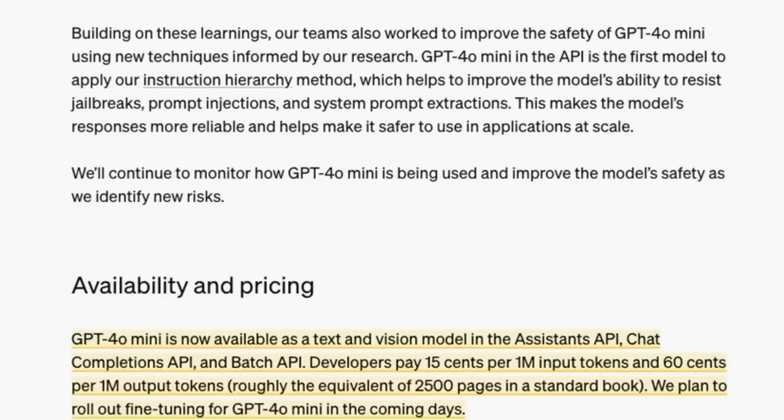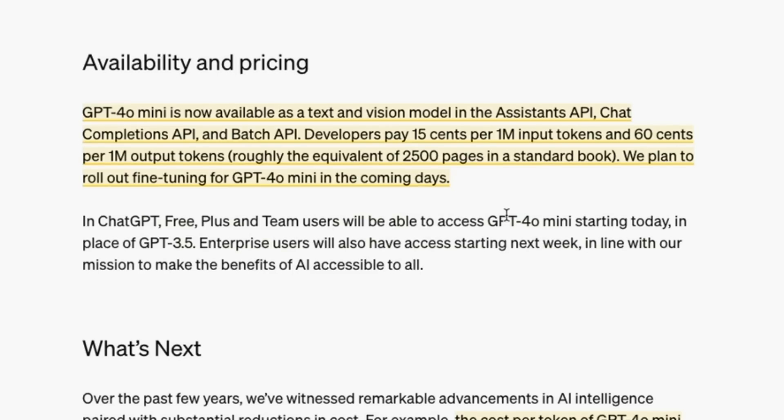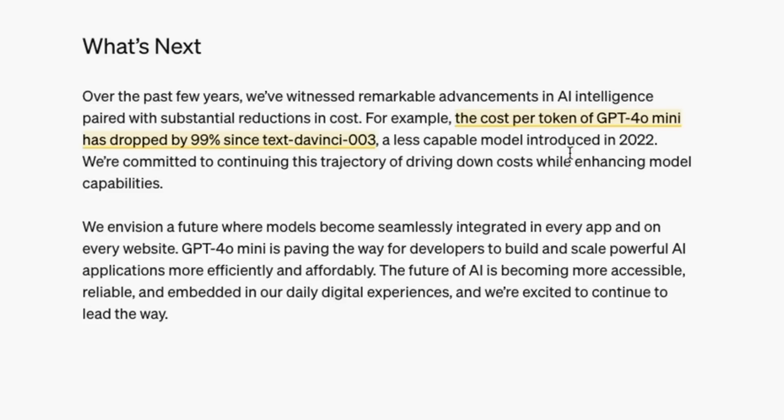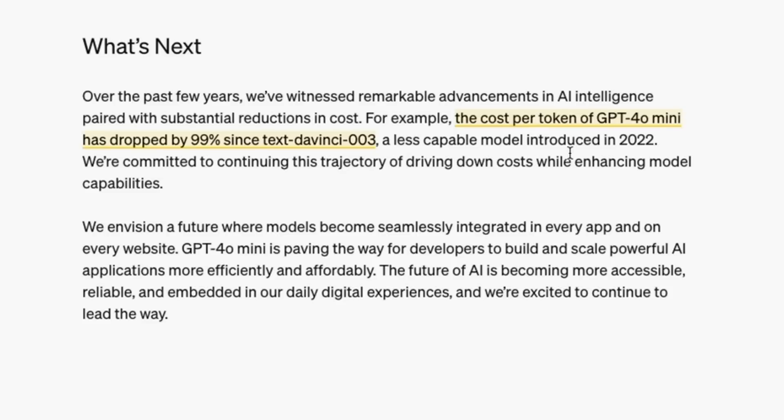To finish up before we jump in and test out the model, the cost per token of GPT-4o mini has dropped by 99% compared with text-davinci-3. This reinforces what I've been saying recently about the cost of tokens—these models are getting cheaper, faster, bigger context windows. This model definitely gets OpenAI into the game of these super cheap models where it makes you question if you're only using open source for the cost.